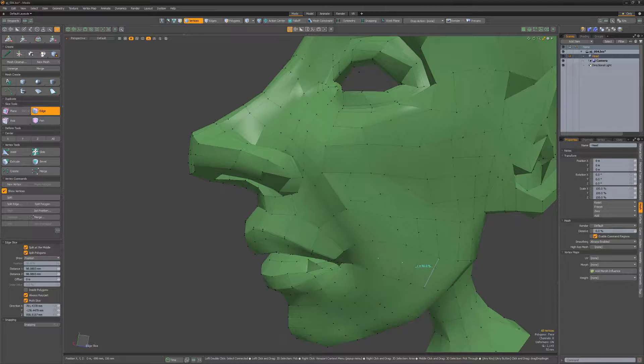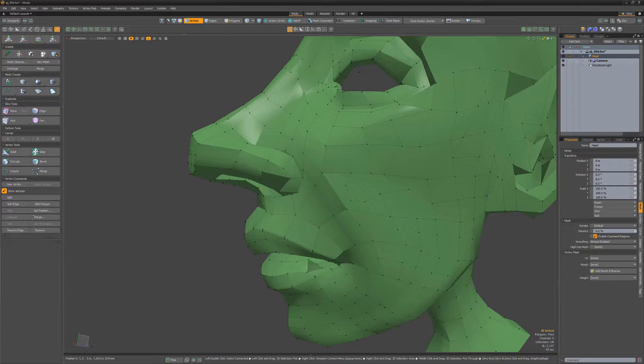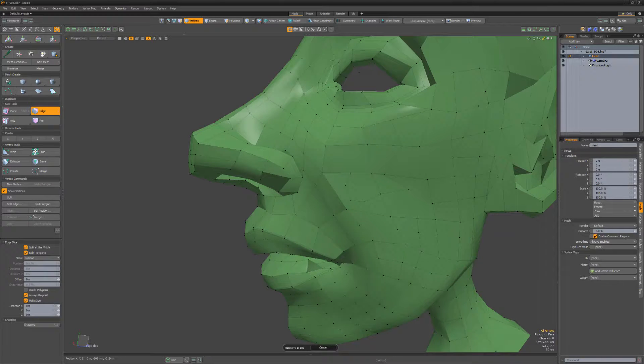This will lock the position of each new vert to a value of 50%. Be sure to explore all of these options to gain more control of cutting new edges into your mesh.